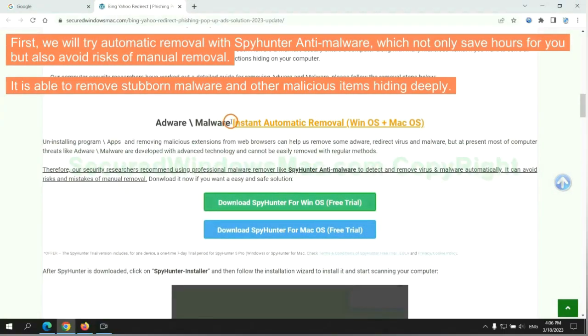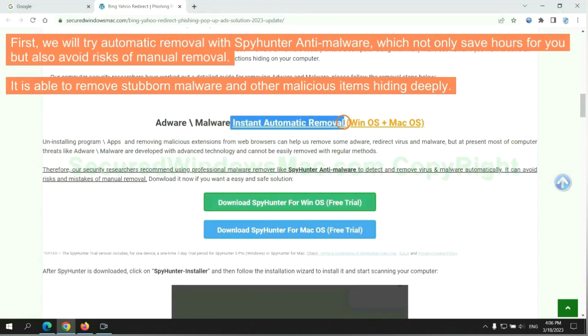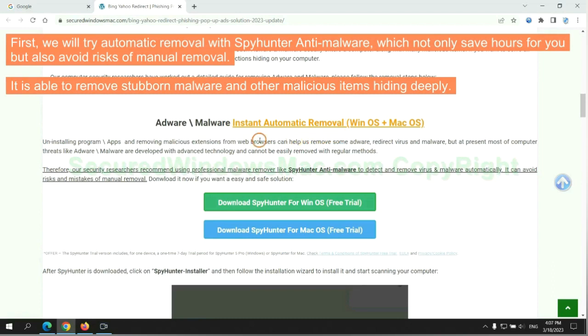First, we will try automatic removal with SpyHunter anti-malware, which not only saves hours for you, but also avoids risks of manual removal. It is able to remove stubborn malware and other malicious items hiding deeply.